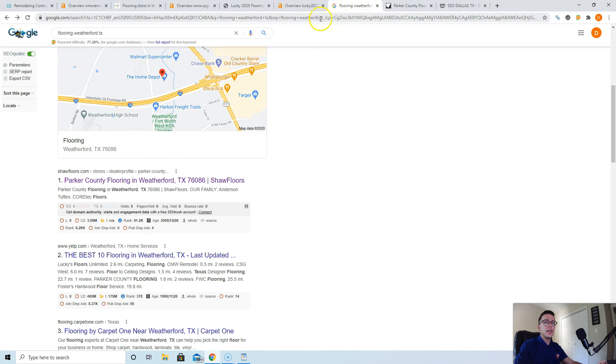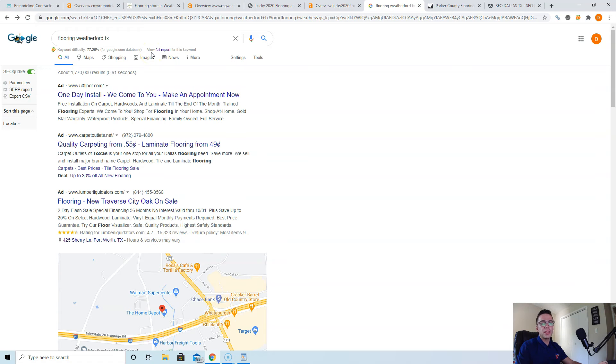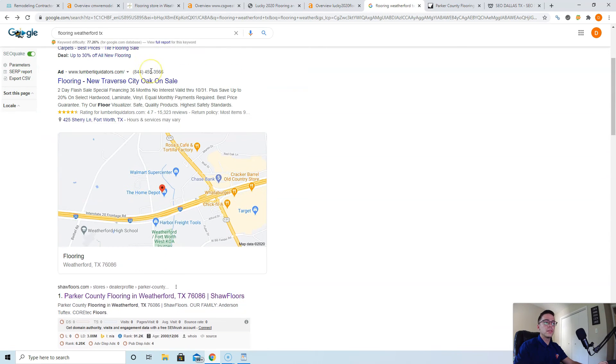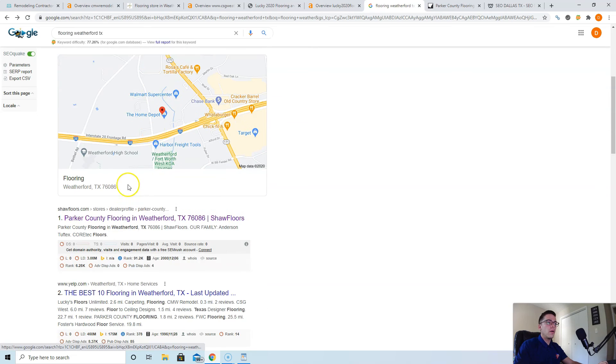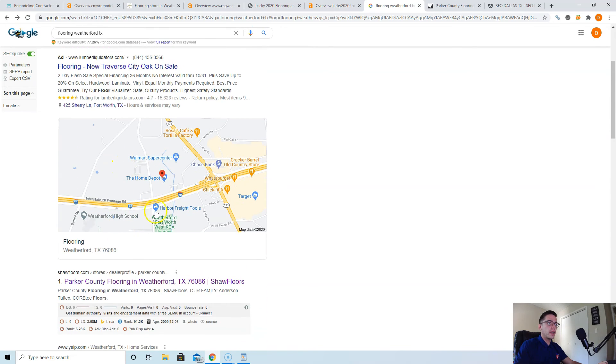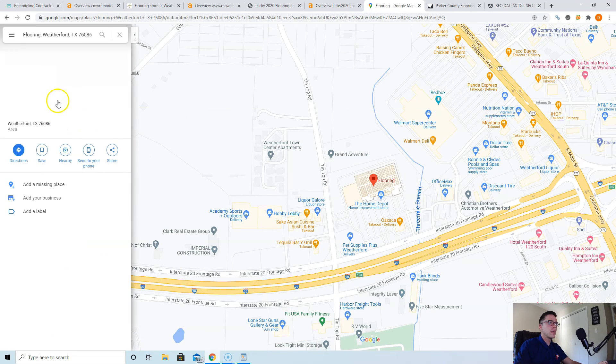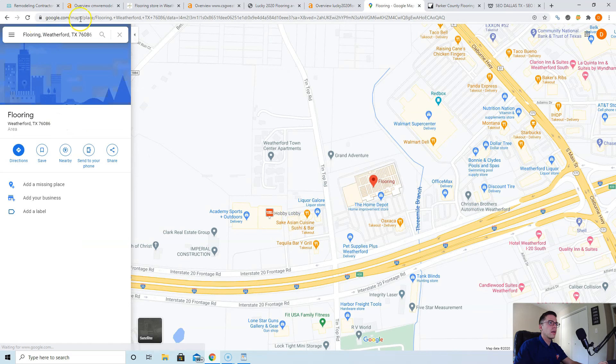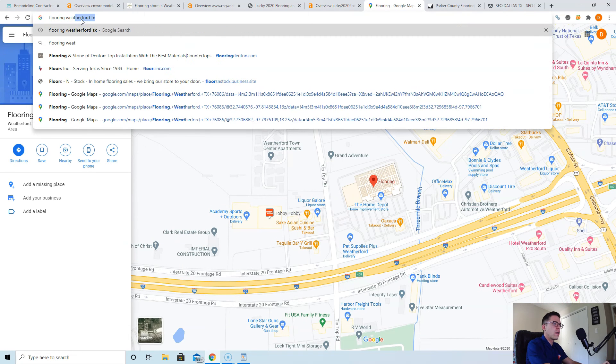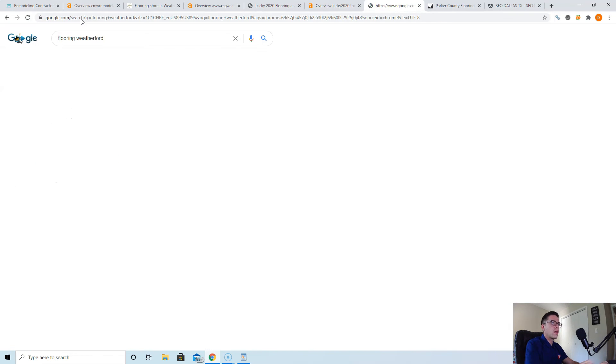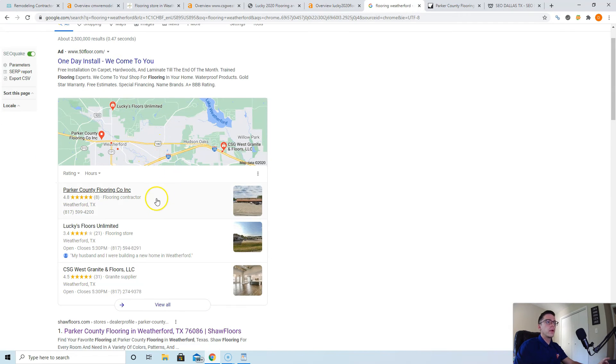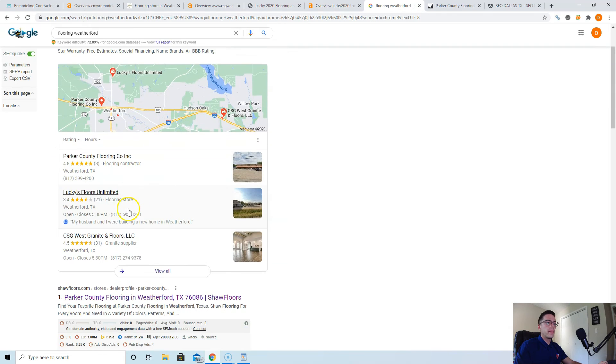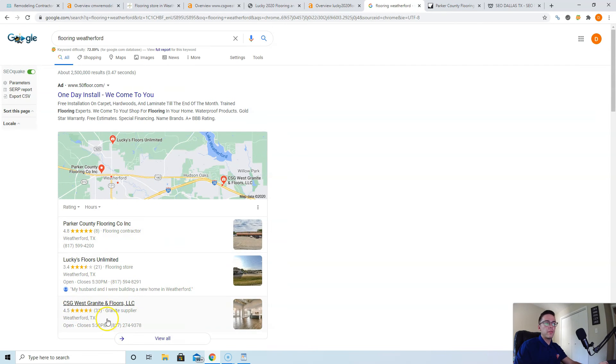Last thing I'll tell you about today Chad is citations. When someone types in 'flooring Weatherford Texas' and they're ready to buy, they're typically going to call the first company that shows up that seems trustworthy. You want to be that company because those are the easiest people to close. Here's the map pack for flooring Weatherford. You want to show up right here, and you actually do have it on the bottom so you are getting some traffic from this.